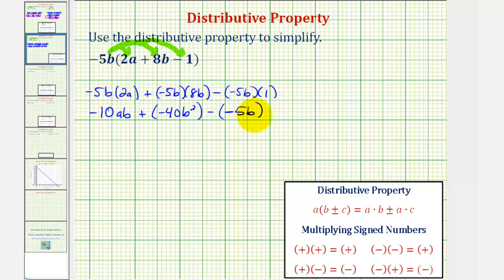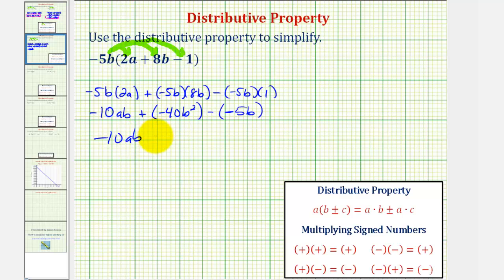Let's simplify this. Instead of leaving it as plus negative 40b squared, it's normally written as minus 40b squared. So we have negative 10ab minus 40b squared. Then we have minus negative 5b — subtracting a negative is equivalent to adding a positive — so we simplify this to plus 5b.